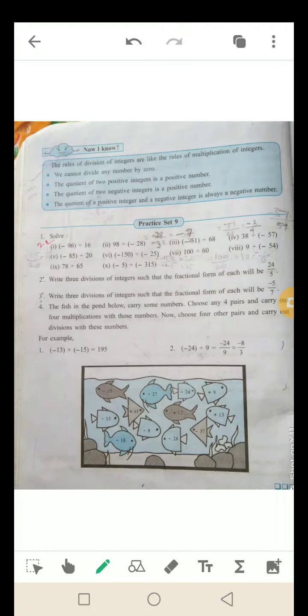Next page पर division के rules दिए गए हैं. The rules of division of integers are like the rules of multiplication. We cannot divide any number by 0 — कोई भी number को 0 से divide नहीं किया जा सकता. The quotient of two positive integers is always positive. The quotient of two negative integers is also always positive. And the quotient of a positive and a negative integer is always negative.